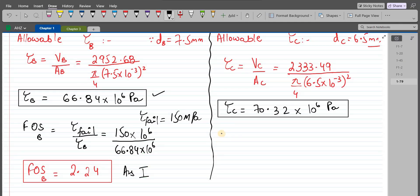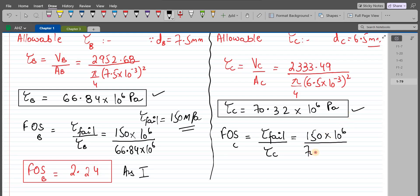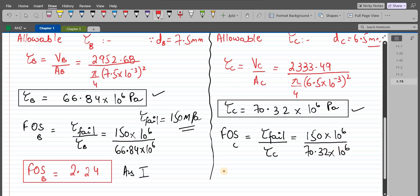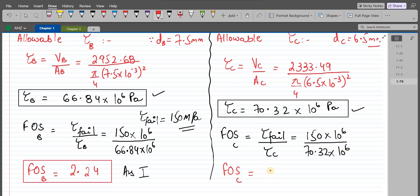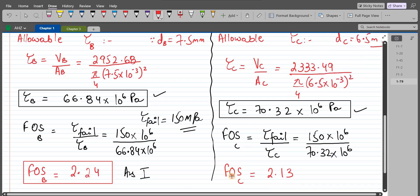Now we do the same for pin C. The factor of safety for pin C equals the failure shear stress over the allowable shear stress in pin C: 150 × 10⁶ ÷ 70.32 × 10⁶, so the factor of safety for pin C comes out to be 2.13. This is our second answer.